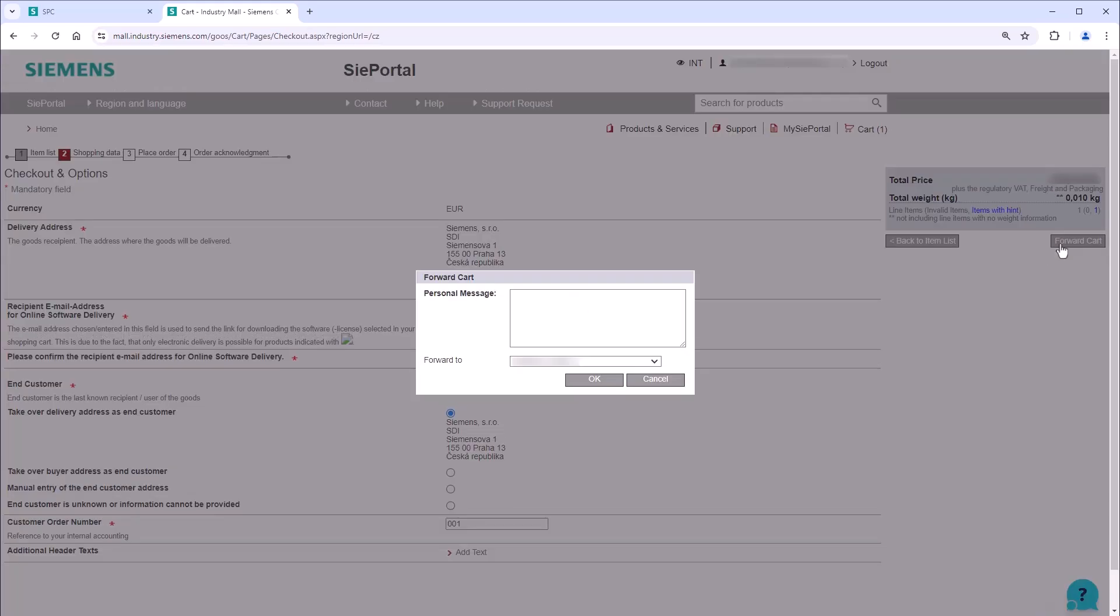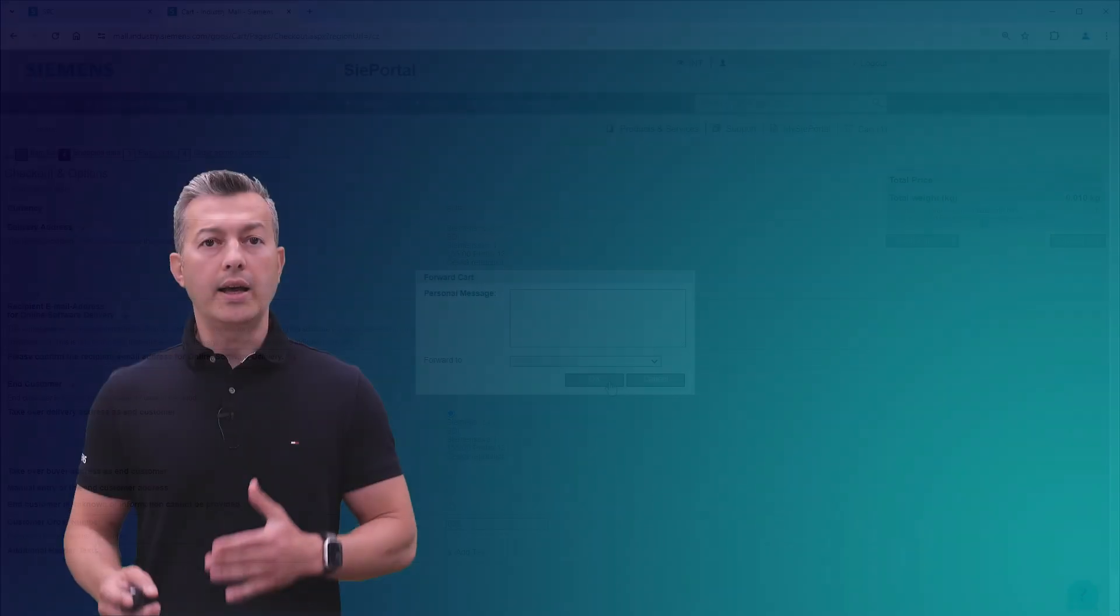Upon receiving the license from the Online Software Delivery, you will have two methods to transfer it to your SD memory card.